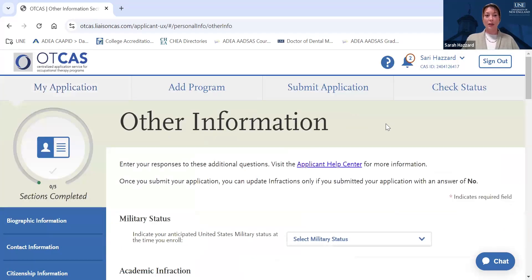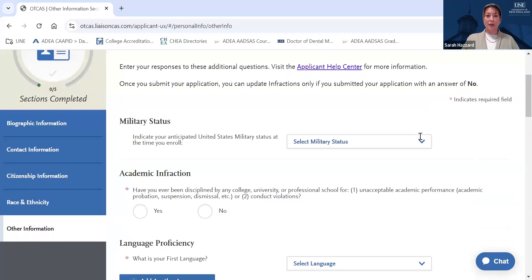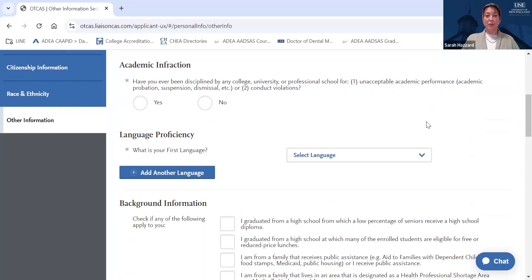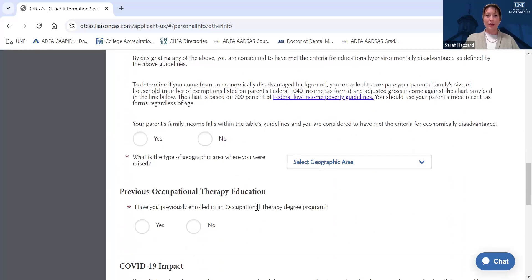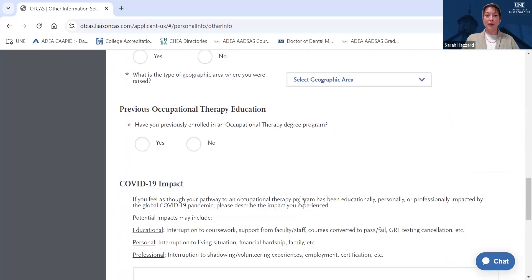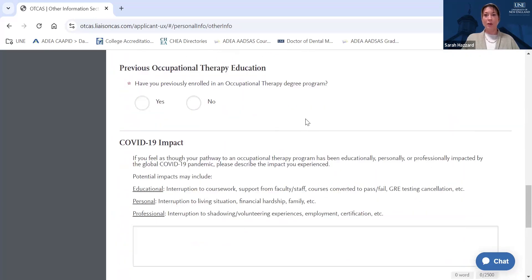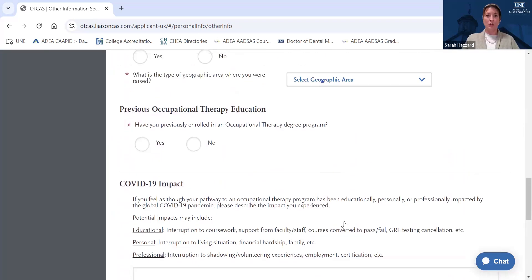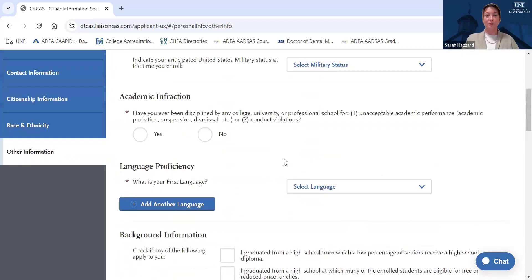On the Other Information tab, you will fill out background information, information about whether you've previously enrolled in an OT program, and you'll have the option to describe if COVID-19 impacted you educationally, personally, or professionally. If you choose, you could add information in this section.